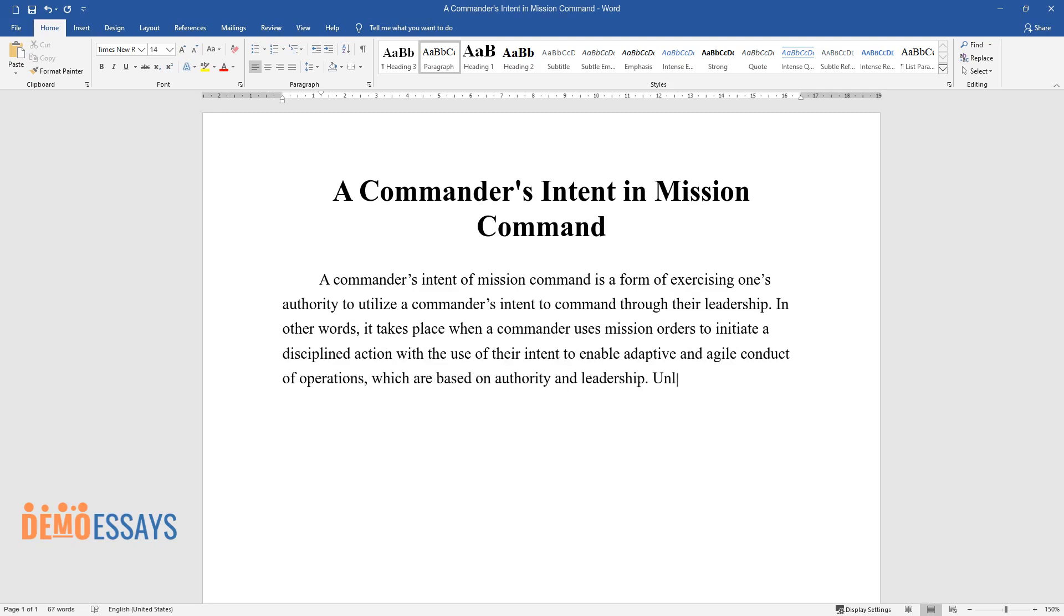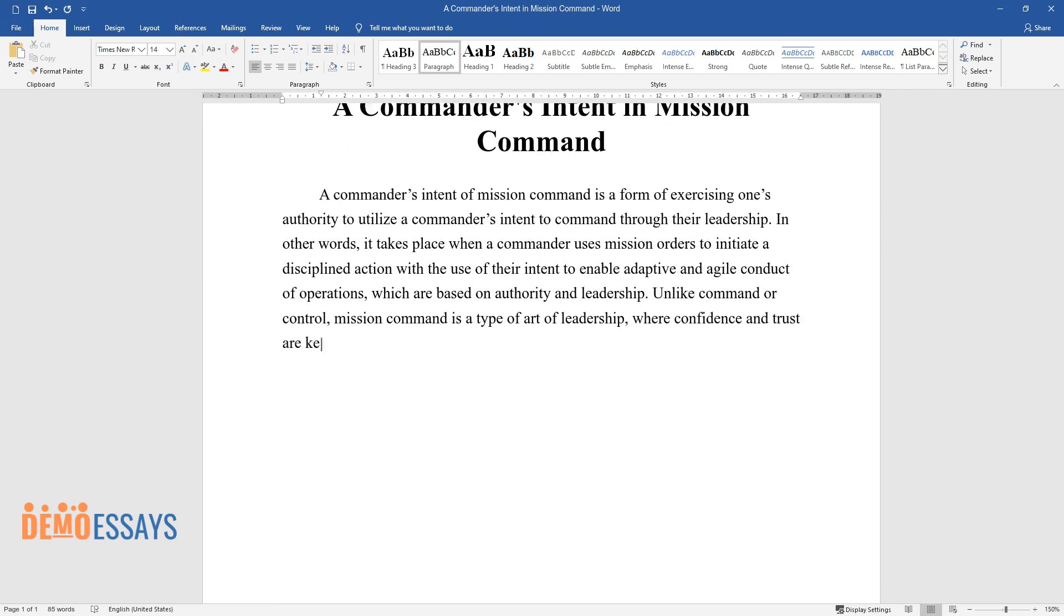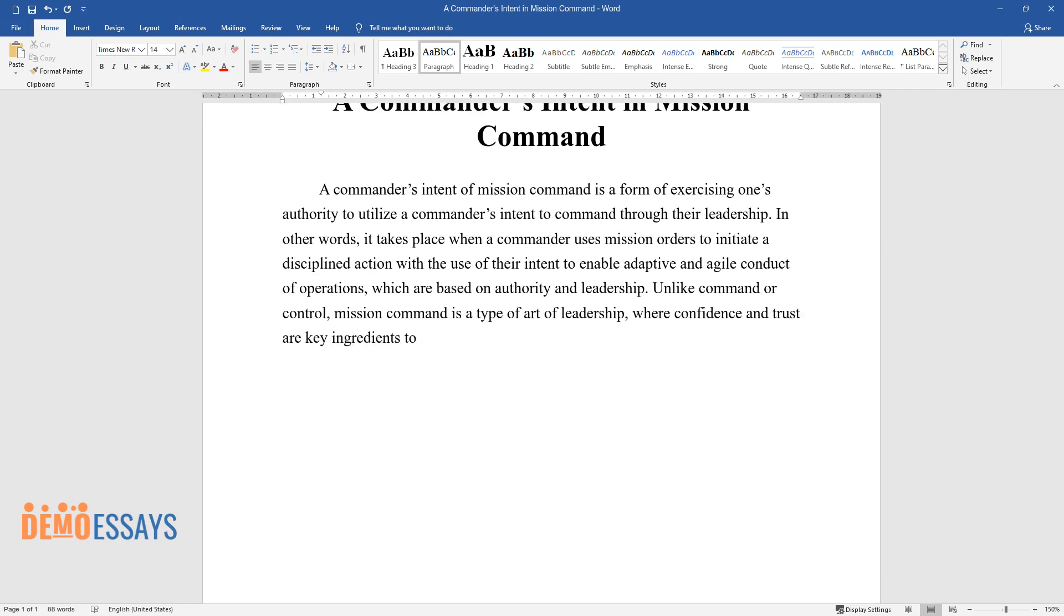Unlike command or control, mission command is a type of art of leadership where confidence and trust are key ingredients to achieving a common goal.